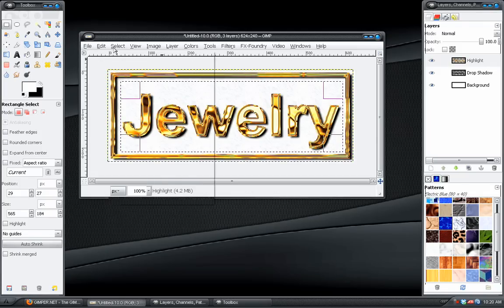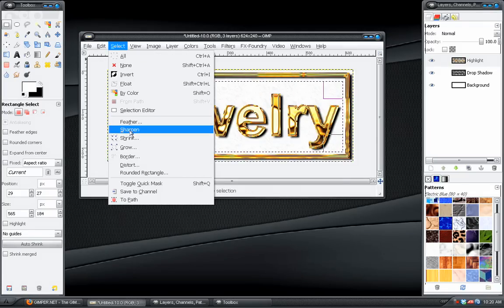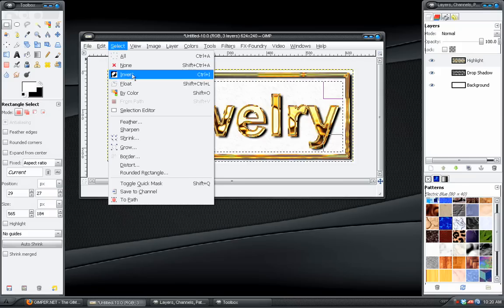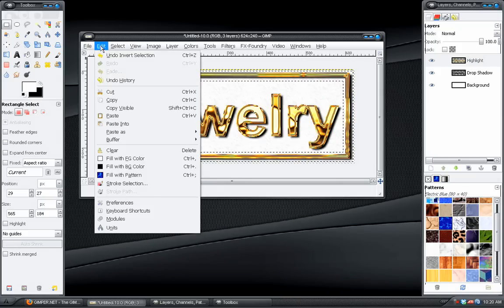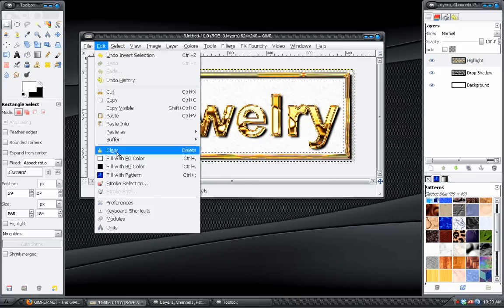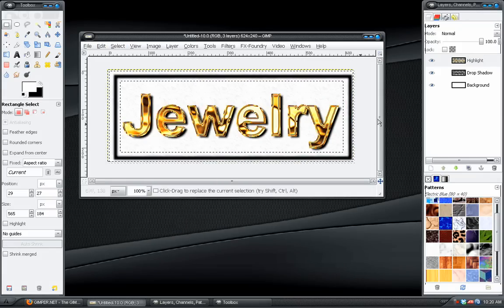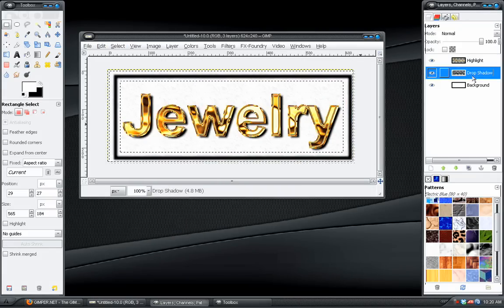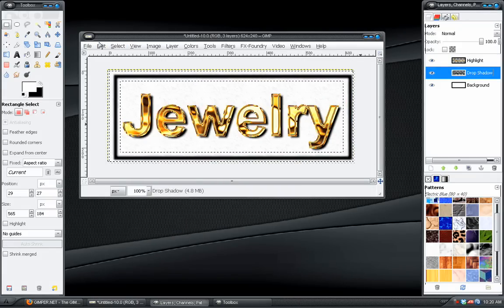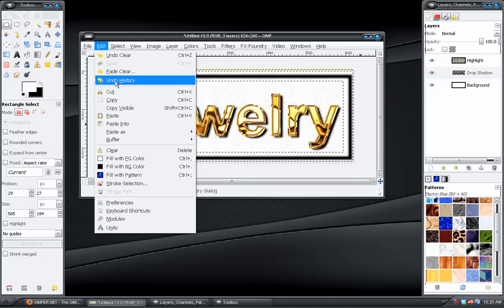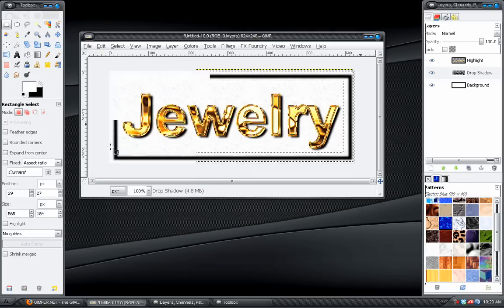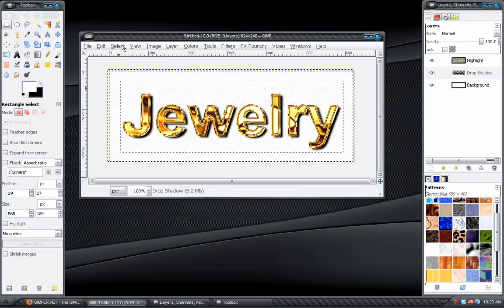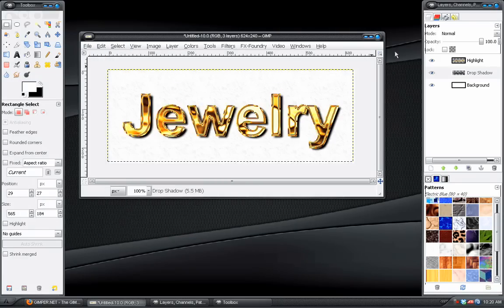And then go over to the rectangle tool and make a selection around the text. And then inverting it and hitting clear. And we have to do the same for the drop shadow. Like so.